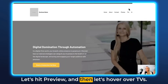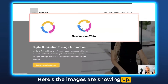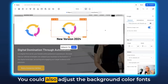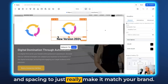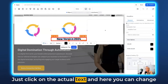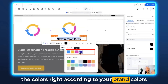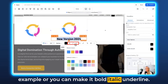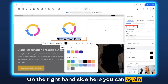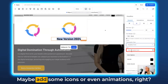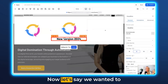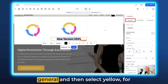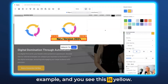Let's hit Preview and hover over TVs — here the images are showing up. Click on that image and you've been forwarded to the URL we just inserted. You could also adjust the background color, fonts, and spacing to make it match your brand. Just click on the actual text and here you can change the colors according to your brand colors added through the brand board. You can also make it bold, italic, or underline. On the right-hand side you can choose font weight, typography, add icons or animations. To add a background color, click on Background Color under General and select a color — for example yellow.